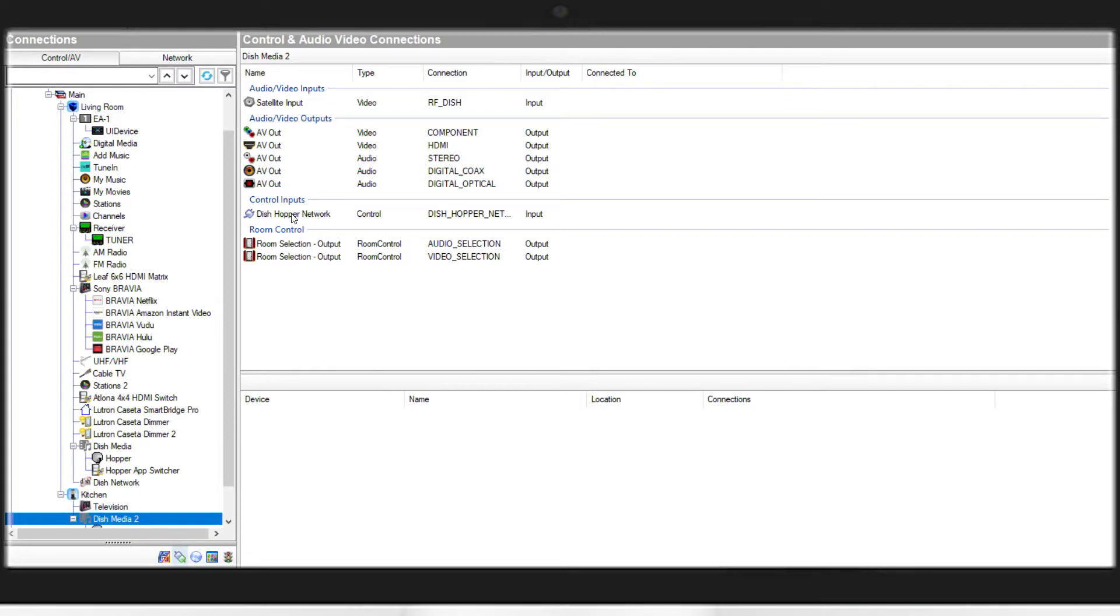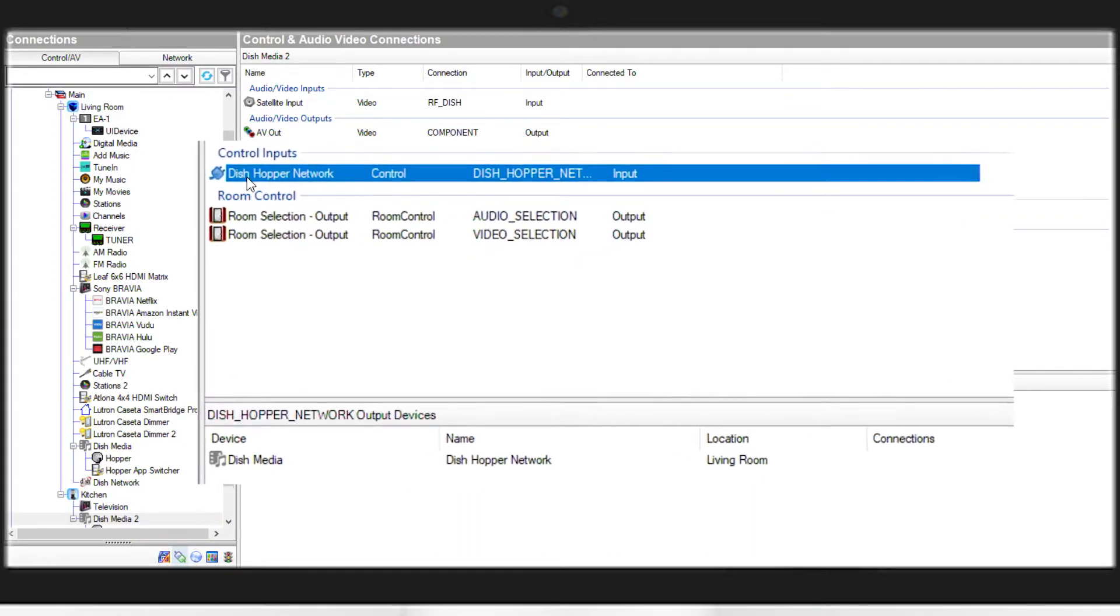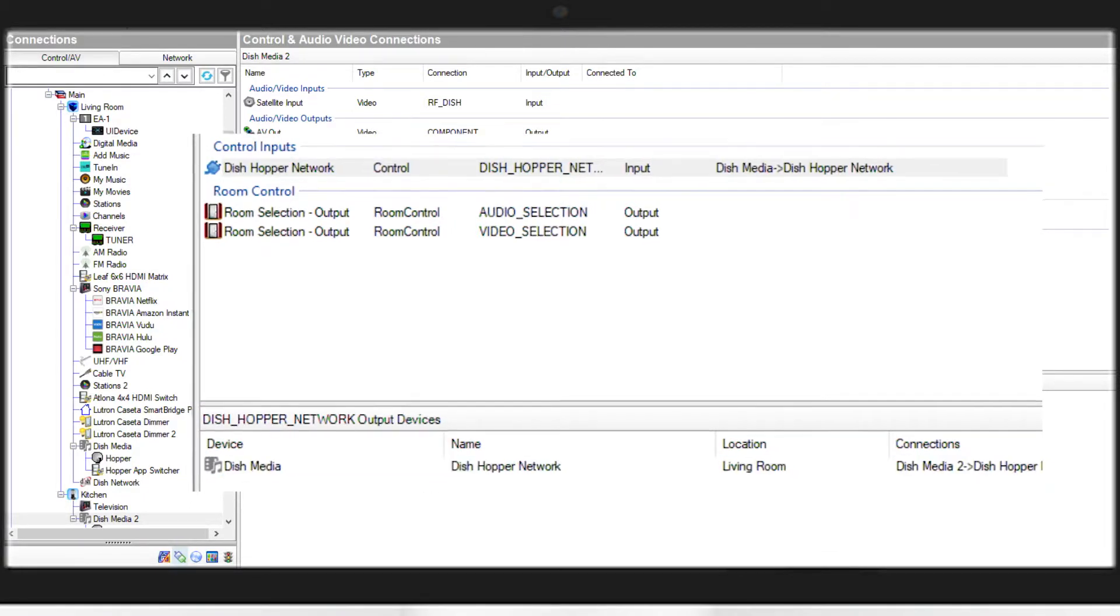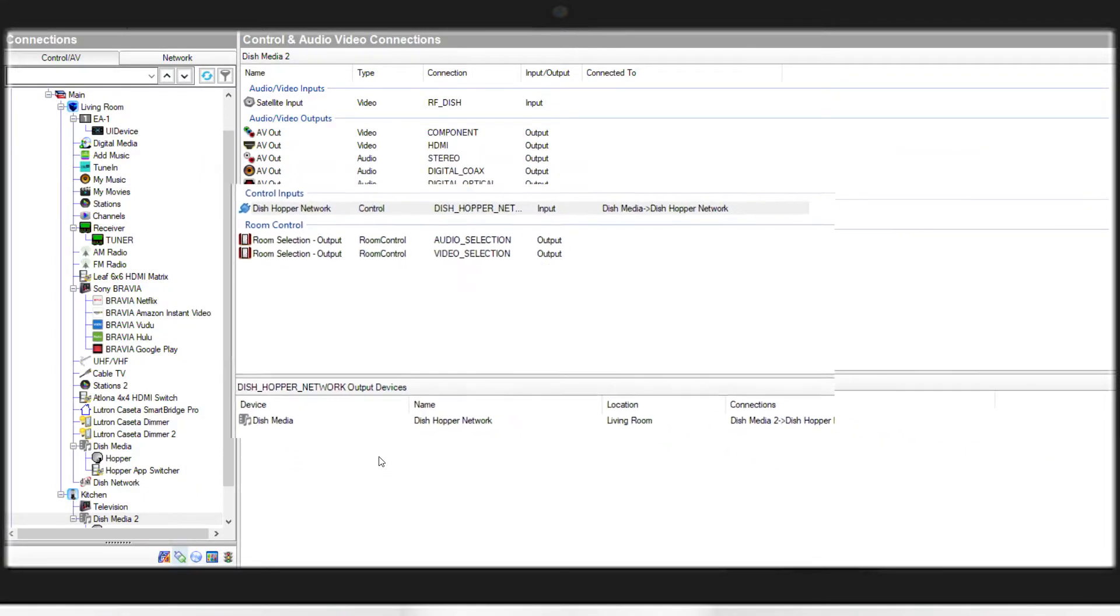We're going to click on the Dish Hopper Network Control and we will drag it to our Hopper in the lower pane. This connects the Joey to the Hopper to enable the control.